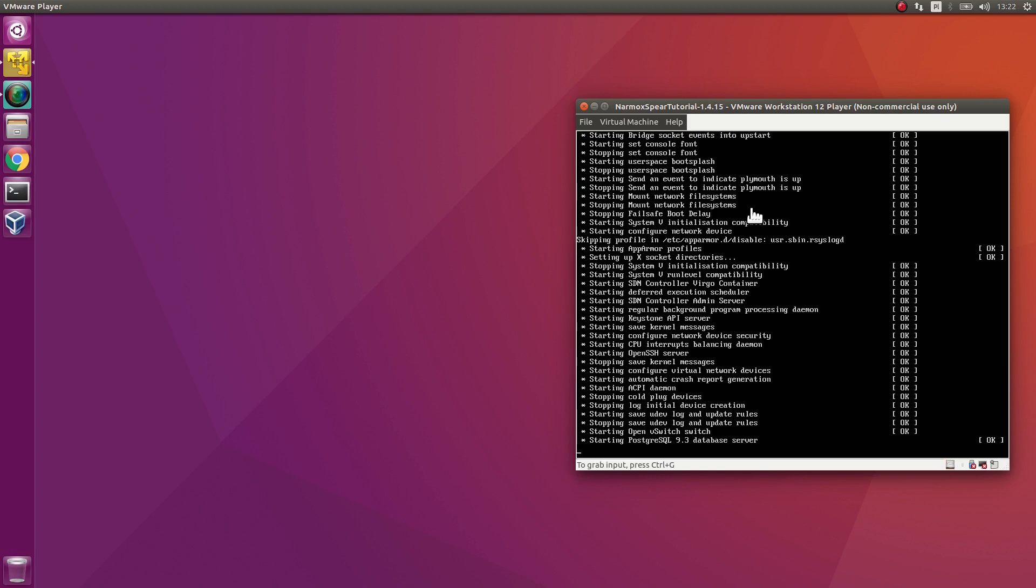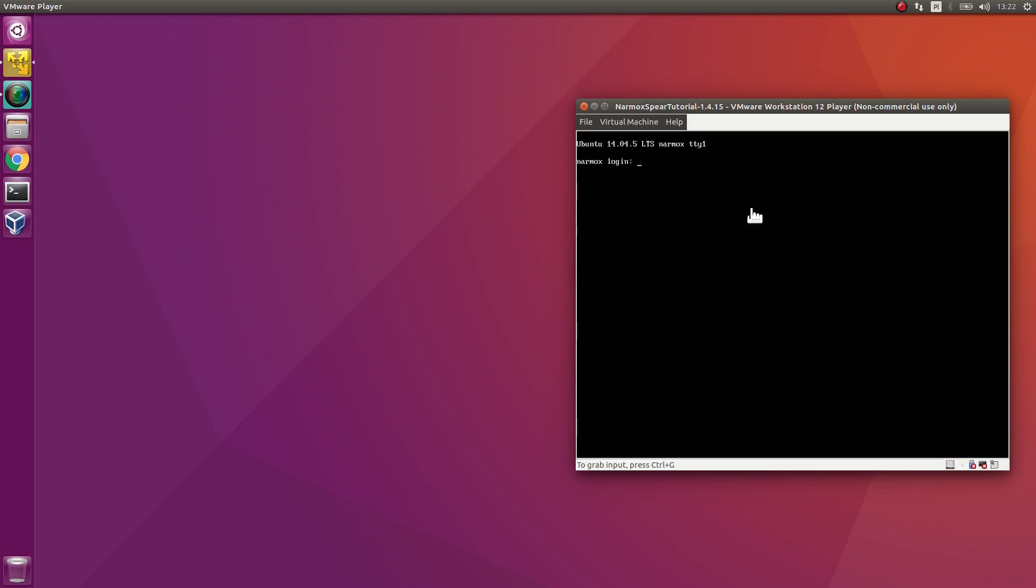The startup of the system may take a few minutes. When the system asks for the login, enter Narmox. For the password, enter Narmox as well.